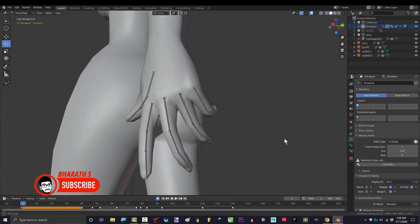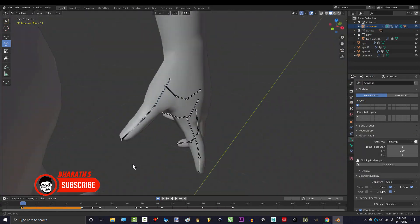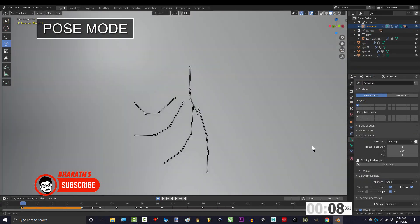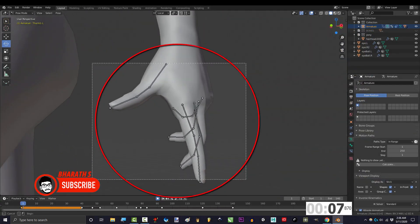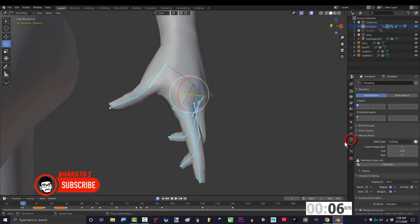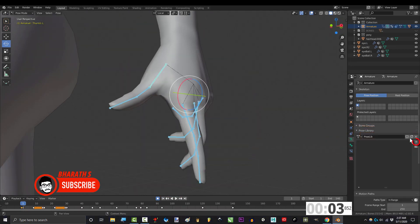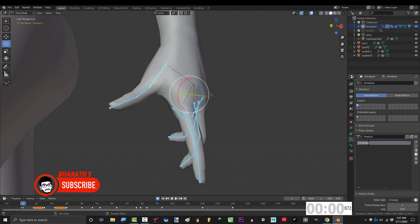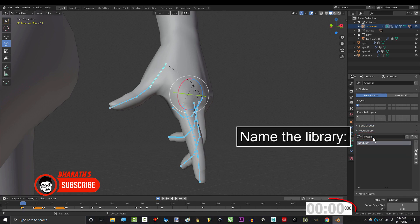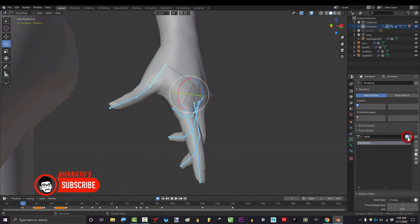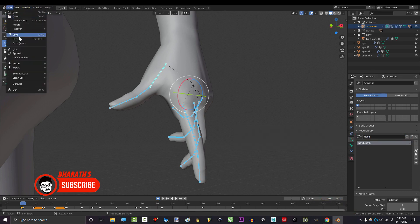Take advantage of pose libraries. If you're animating characters, pose libraries can save you a significant amount of time. They allow you to save and reuse poses for your characters, eliminating the need to recreate complex movements from scratch. Create pose libraries for commonly used poses and actions to speed up character animation.